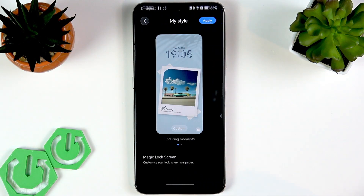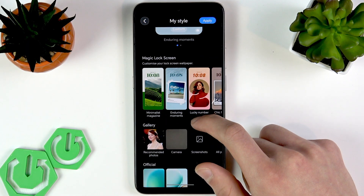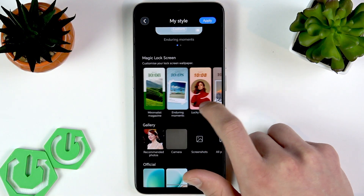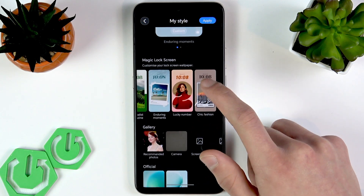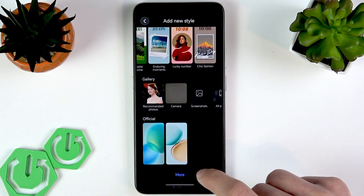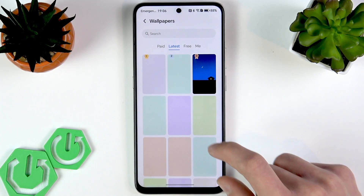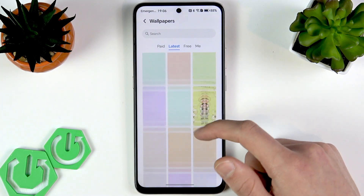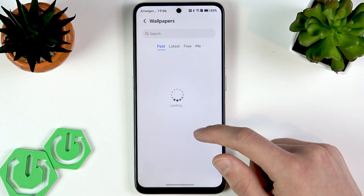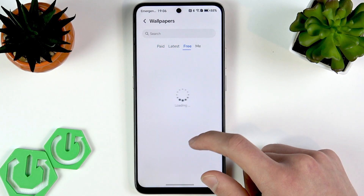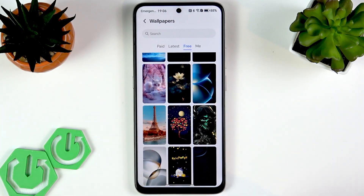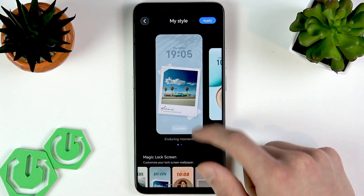Now here, tap on the Lock Screen Style. You can select one of the available Magic lock screens — just choose whichever looks better for you. You can also select photos from your gallery, or go to More and select wallpapers available from the Honor Store. Some of them are free, some are paid — just select whichever you like to make it your custom wallpaper.